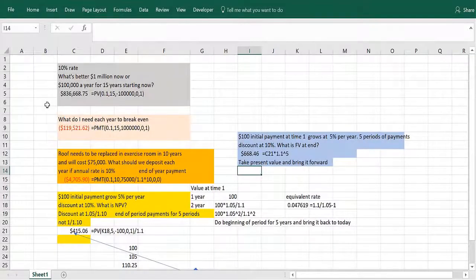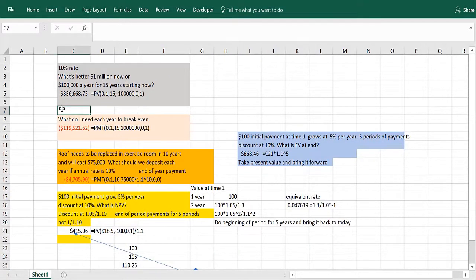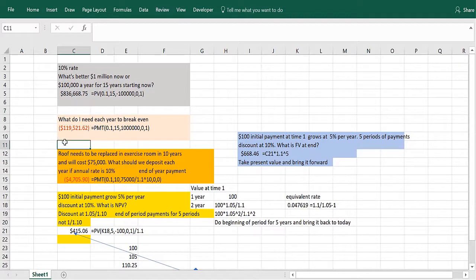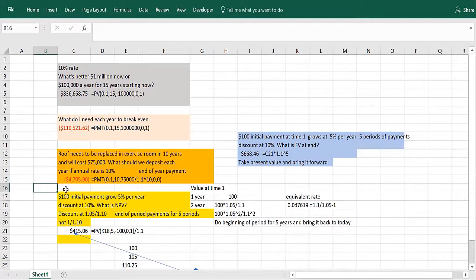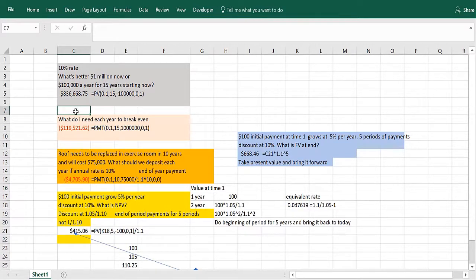In this video, we'll use some Excel financial functions to solve some fairly complicated problems, including determining the present value of a growing annuity where payments grow 5% a year and how to value such a variable-growing annuity.